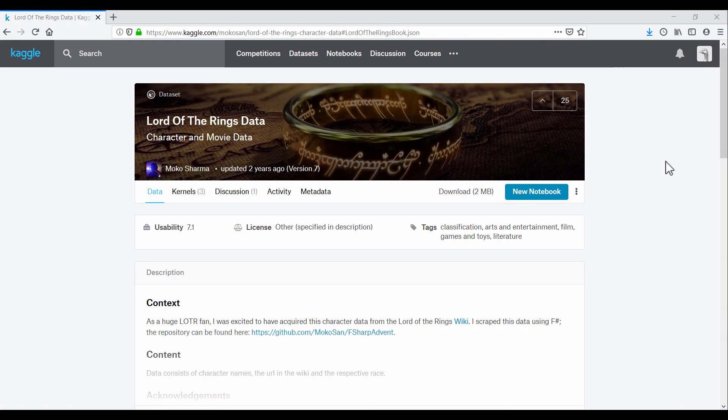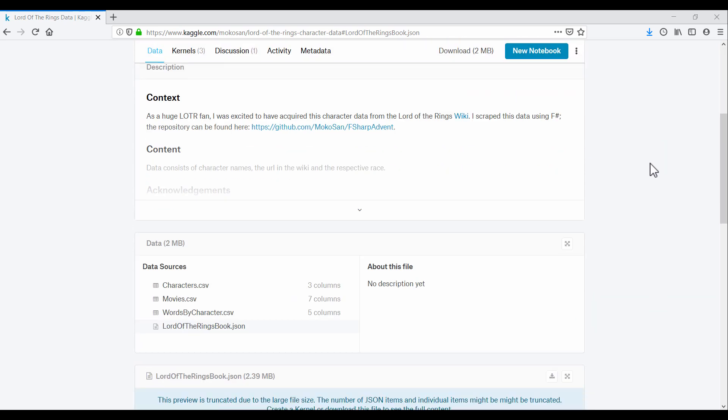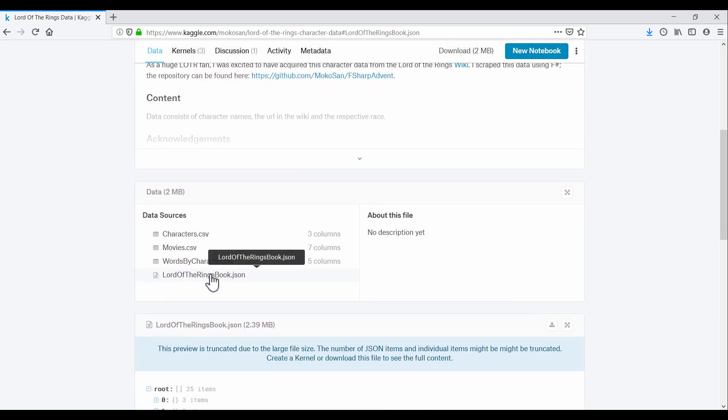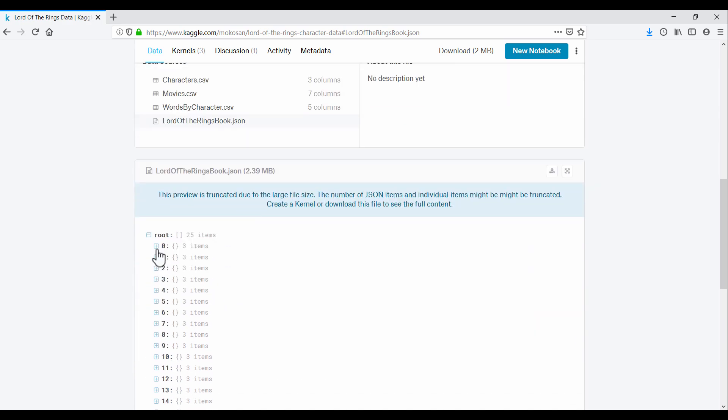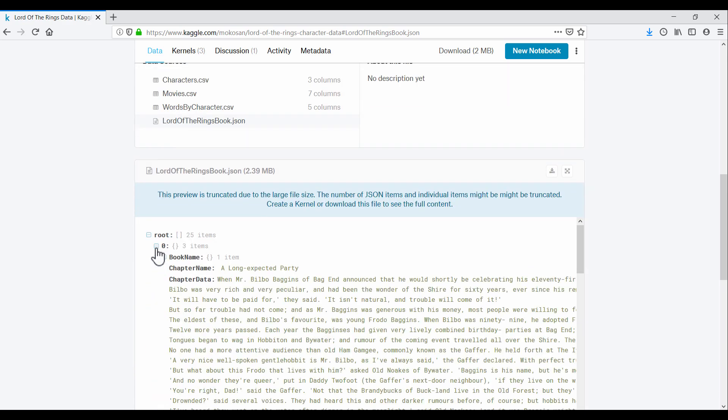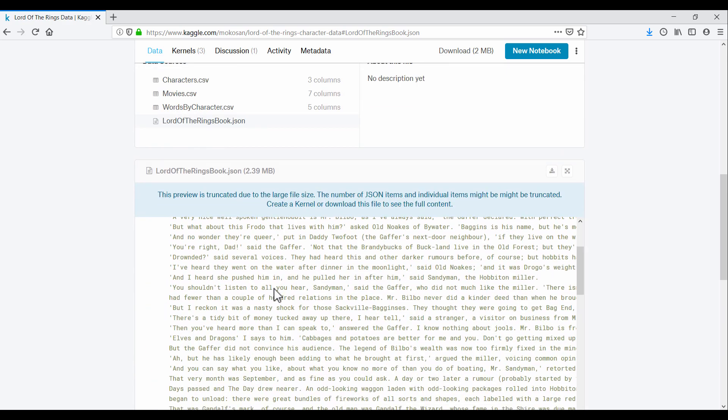So after a bit of googling, our champion finds the full text of the Lord of the Rings in a JSON file. The file contains huge blobs of text, one blob per chapter.